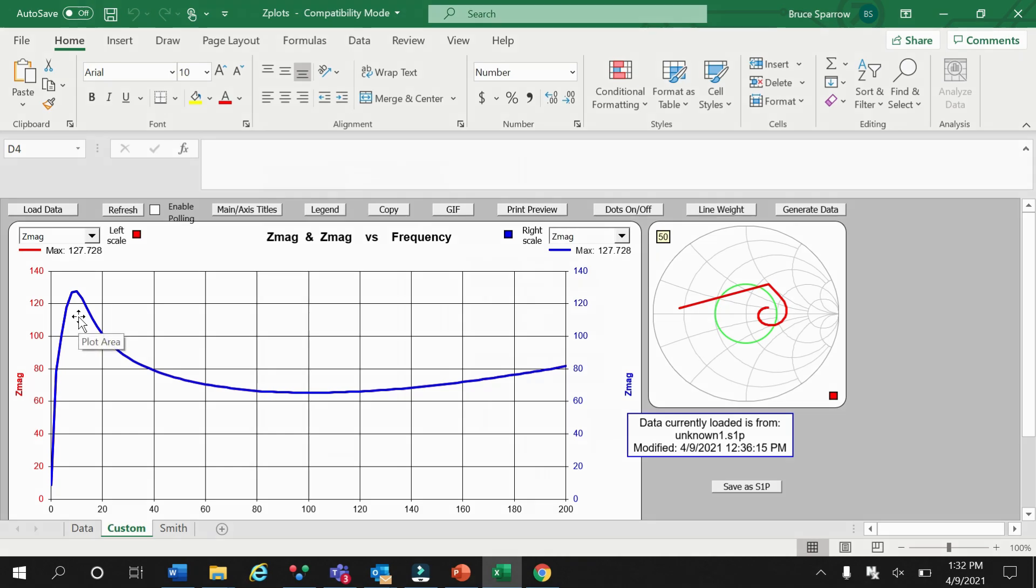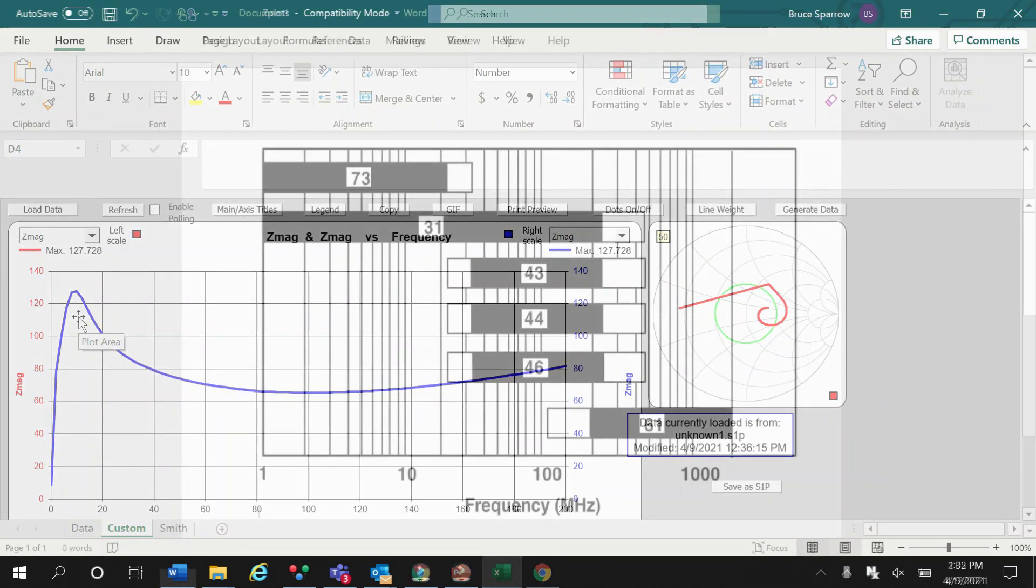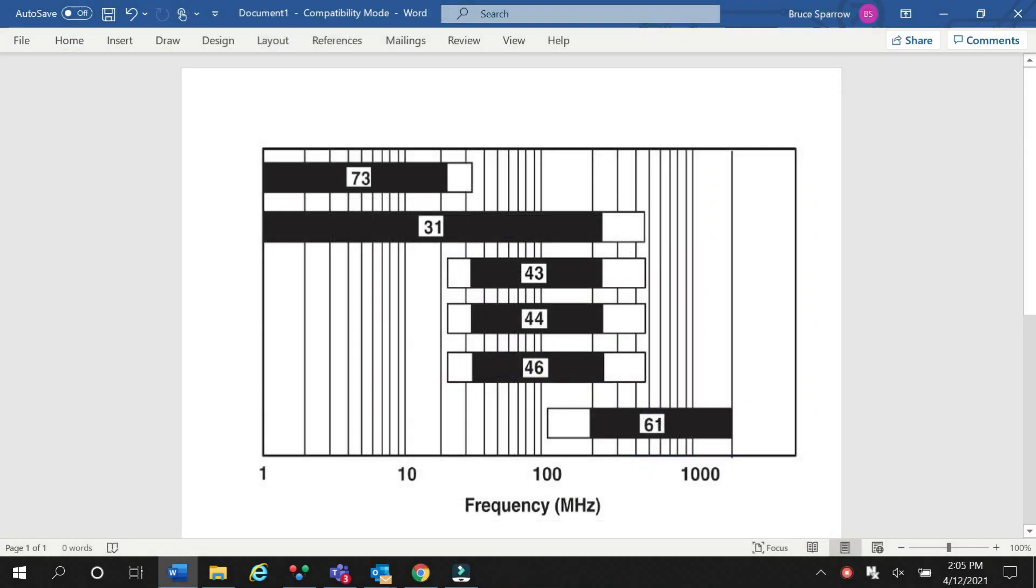Now let's review our ferrite impedance chart. From this, we can see that our unknown ferrite bead is most likely FR73, as the others, FR31, FR43, FR44, or FR46 all have much higher impedance peaks.